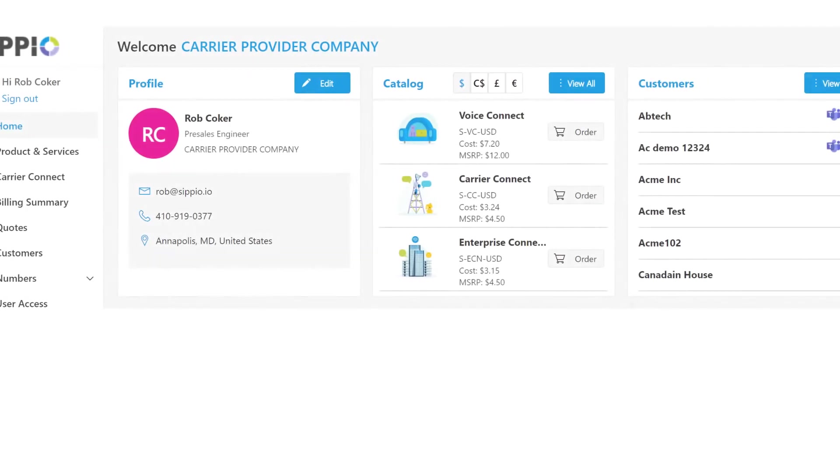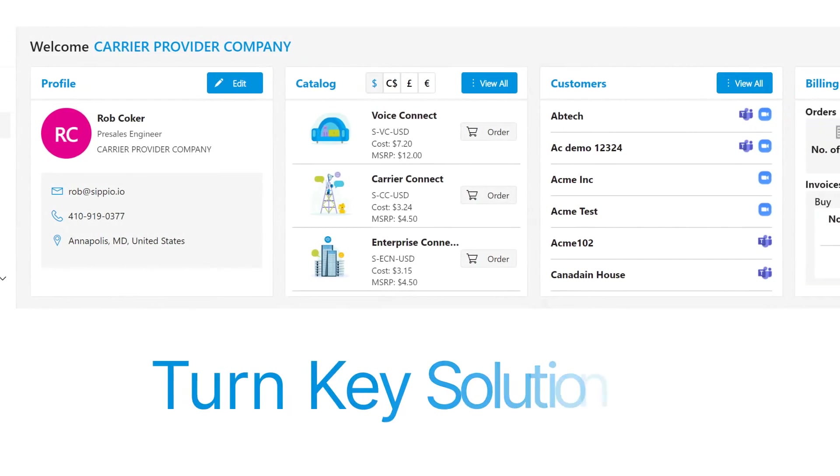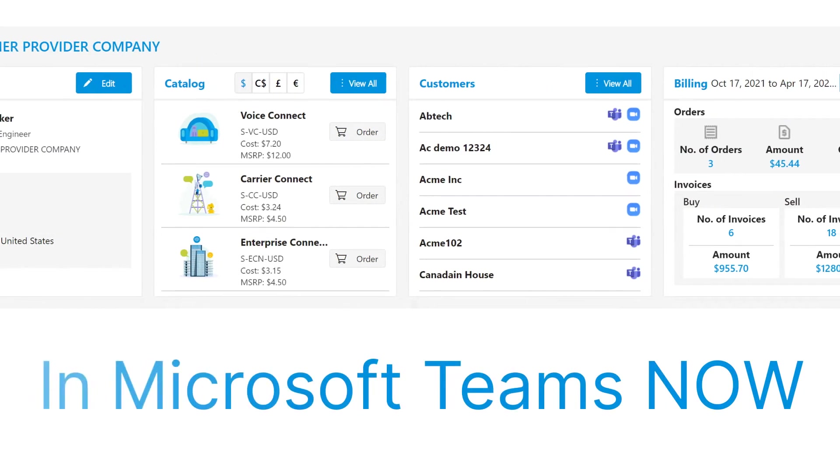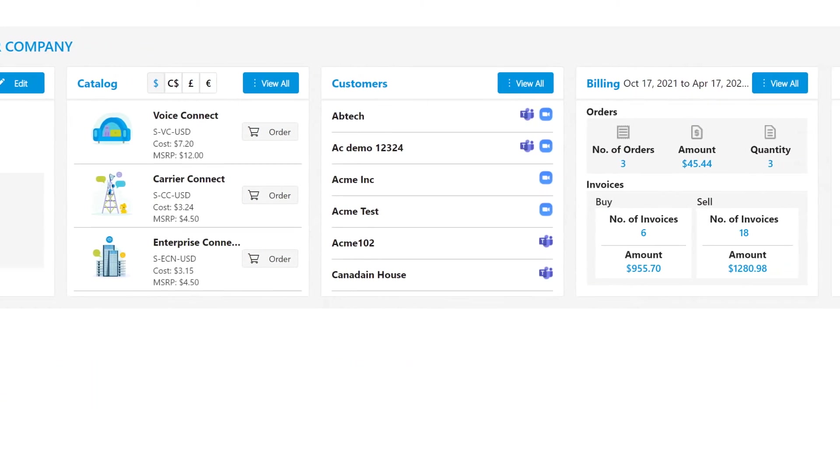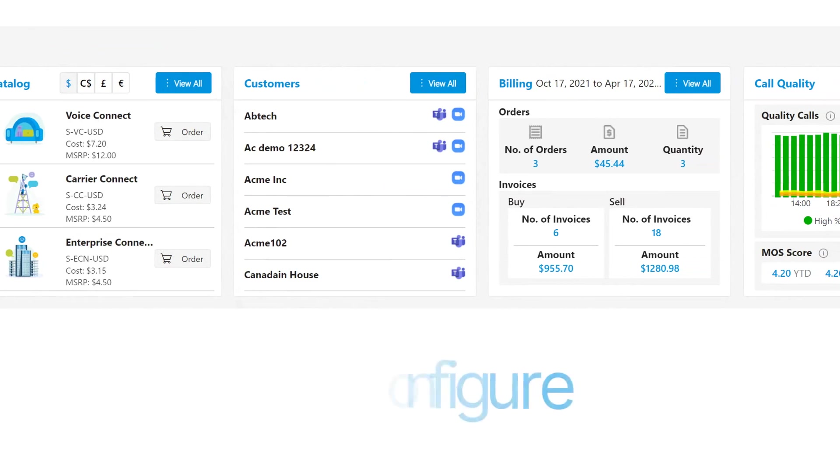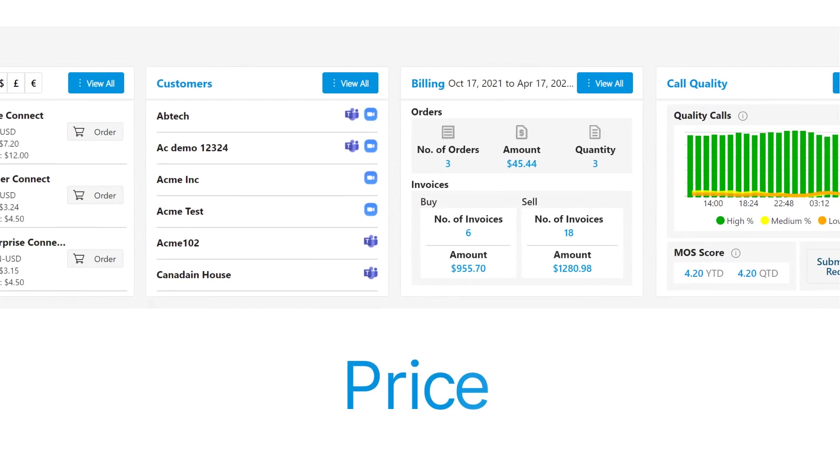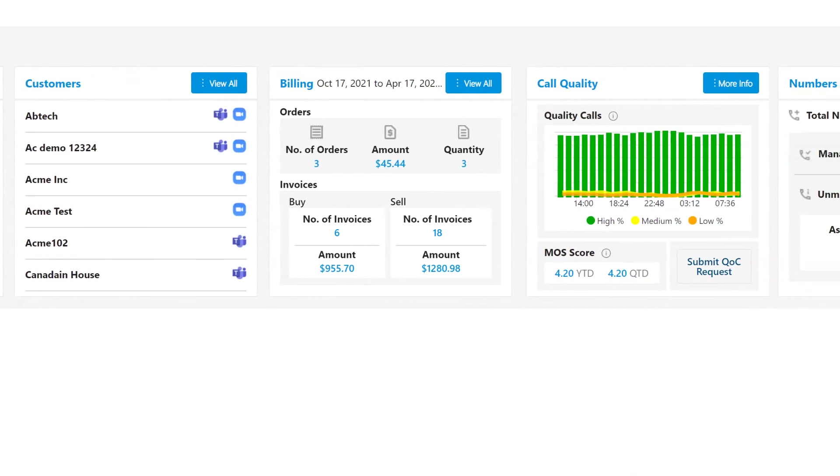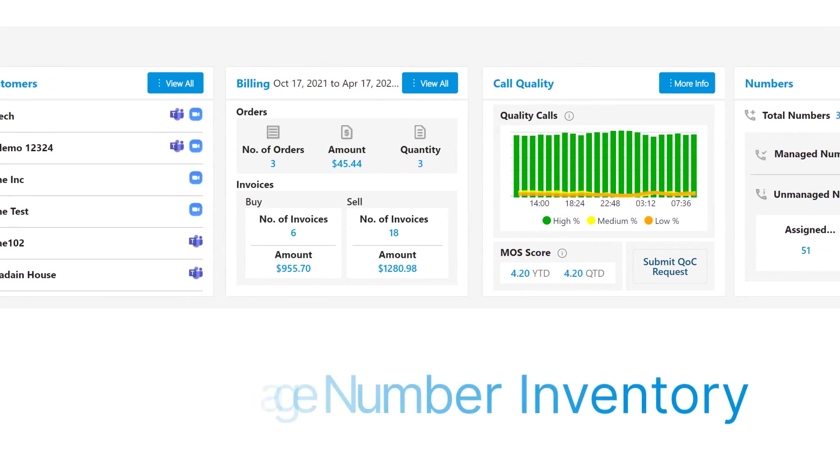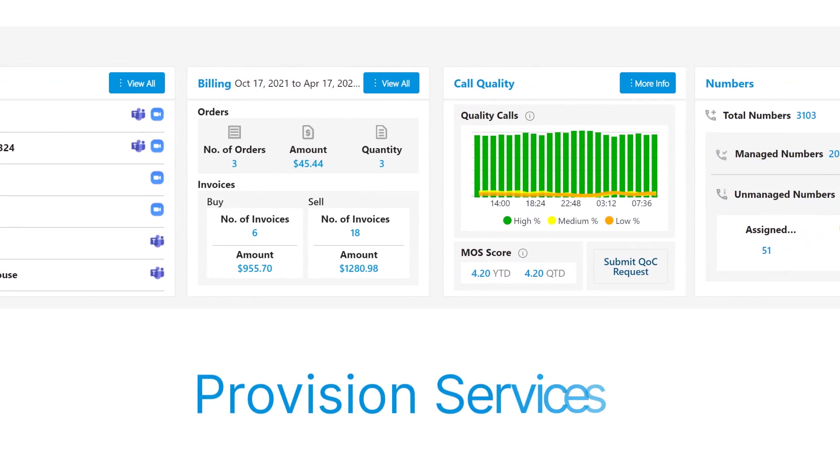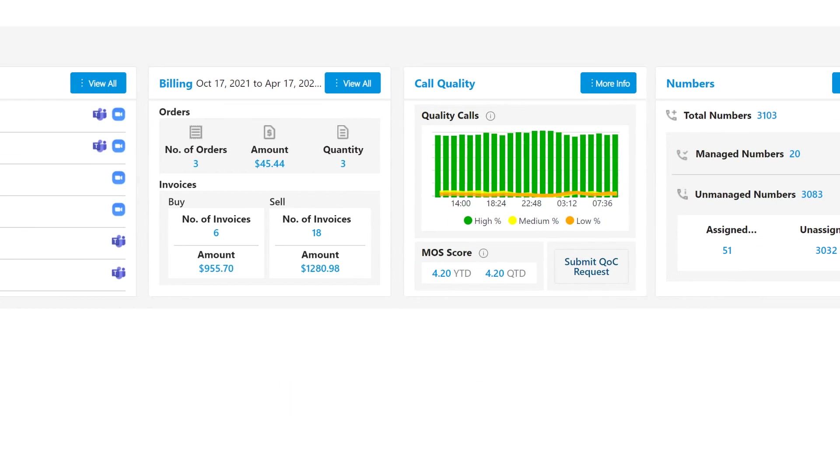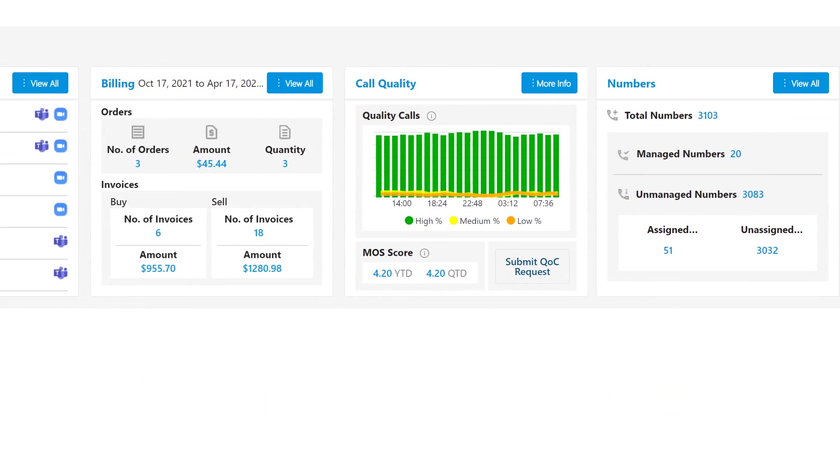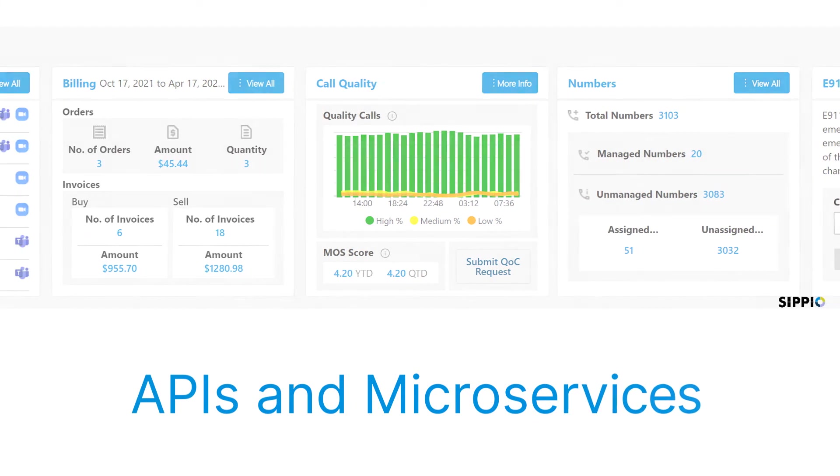In summary, you get a turnkey solution to quickly start driving your numbers into Microsoft Teams. All available in a single pane of glass where you can configure, price, and quote your services. Using our Microsoft Operator Connect accelerator service, you can manage the number inventory, provision services, and deliver numbers to the customer using our automated tools, or by using your own tools in conjunction with our APIs and microservices.